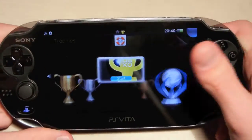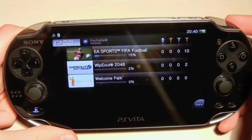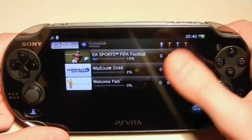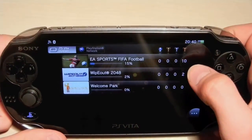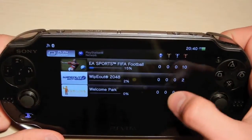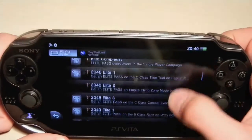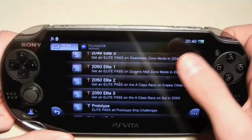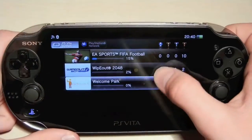Next is Trophies, which is basically the same as Game Center with Achievements, but here it's called Trophies. As you can see, I have 10 bronze trophies in EA Sports FIFA, and in Wipeout I have only two. You can scroll through them and see what you need to do to get another achievement.